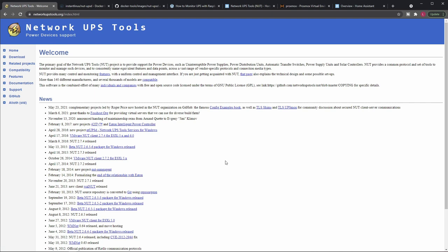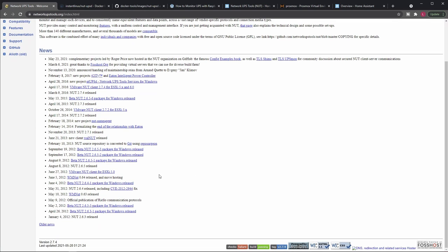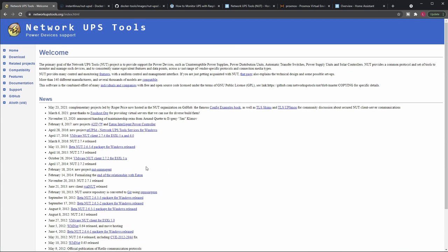As usual, I'm starting the whole video with showcasing a piece of software that we will use. In this case, this one is called Network UPS Tools, or NUT for short. As you can see from the version history, this piece of software is pretty mature. It has a long history but is actively maintained and new versions are released.